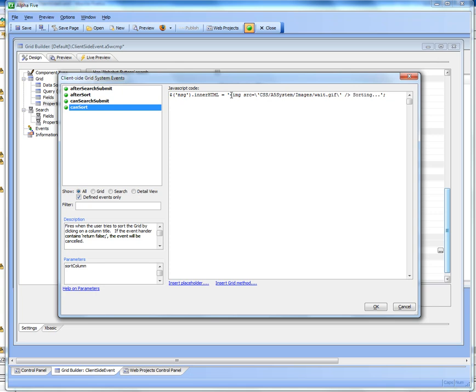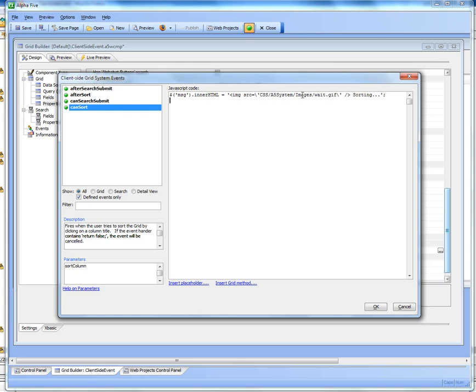And then the standard alpha 5 wait icon, which is just this wait gif file in the CSS a5 system images folder.